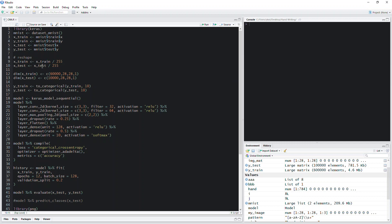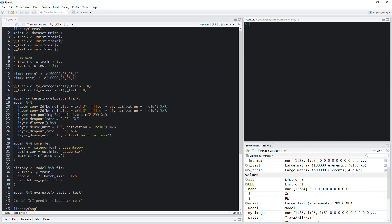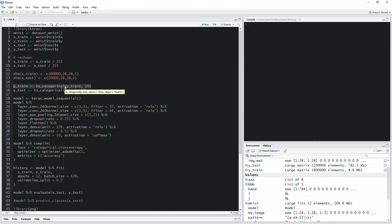Reshape is just to convert the image into a proper format that can be recognized by the Keras package. 'To categorical' is basically just to mark the columns — for each image you create a vector of 10 zeros as a placeholder. If the digit is seven, only the seventh position is marked as one. If the image is a five, only the fifth position is marked as one.